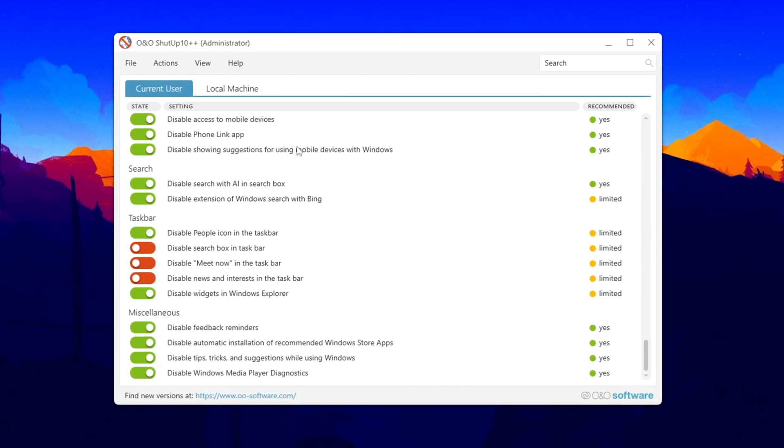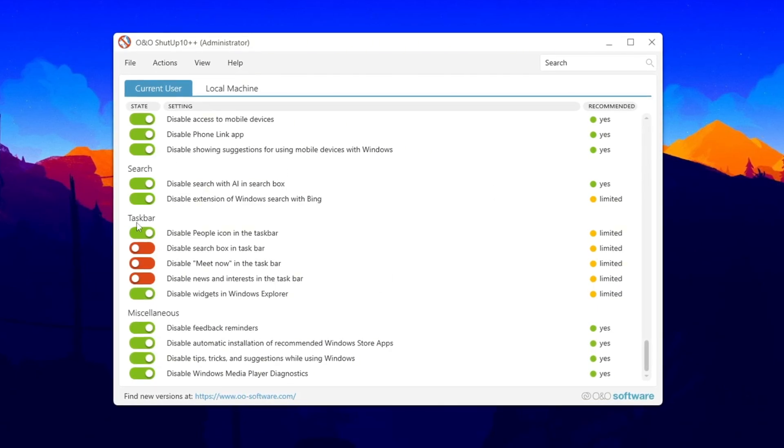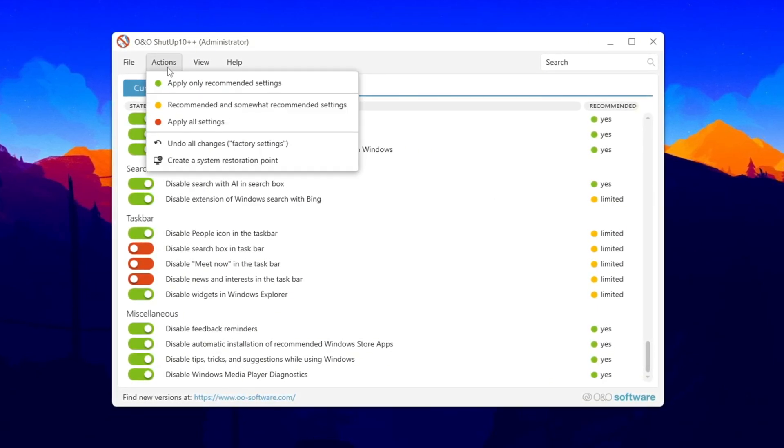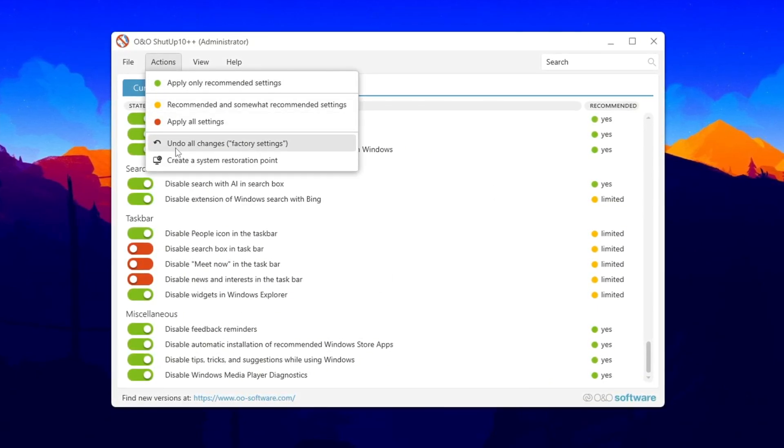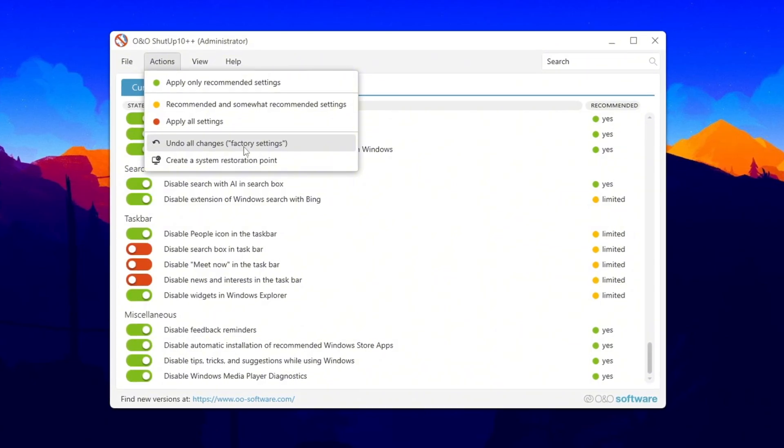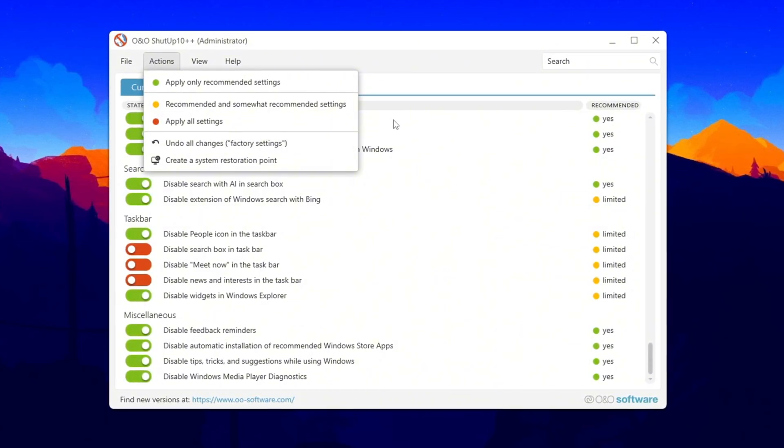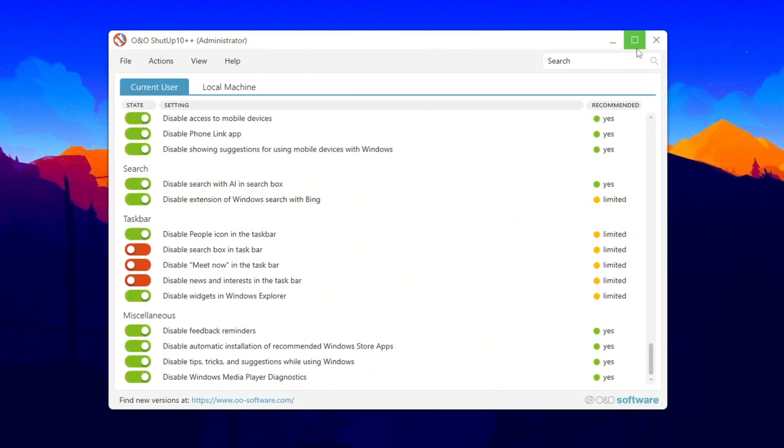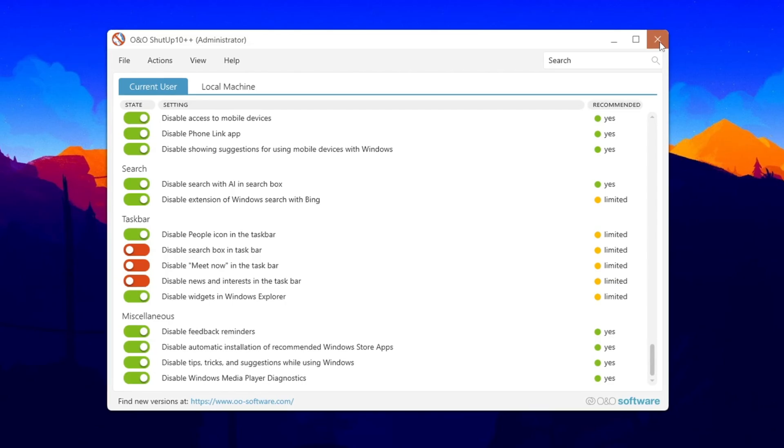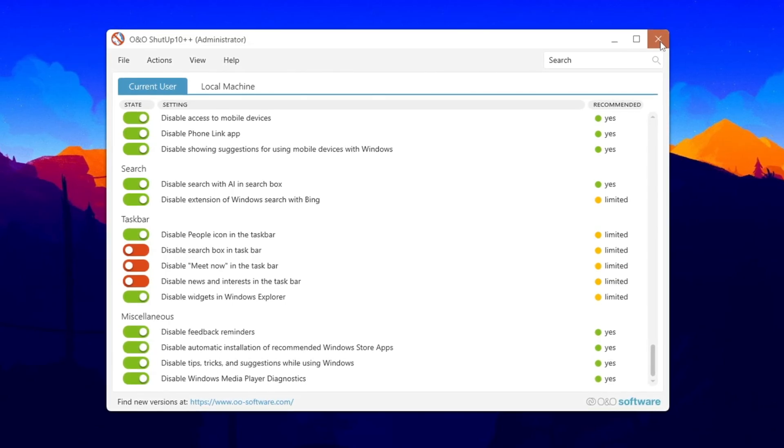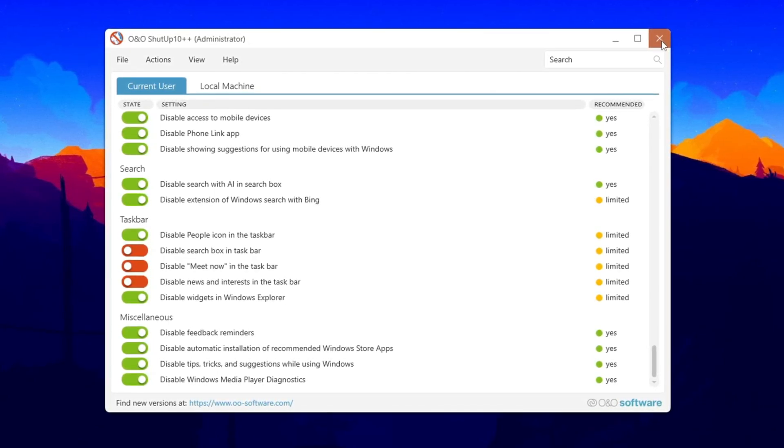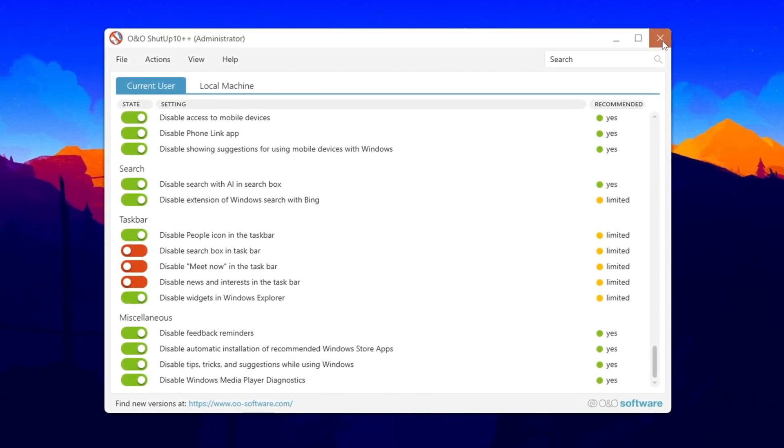If you ever run into problems after applying these settings, just open the tool again and click Undo All Changes. This will bring everything back to normal. Lastly, check the box that says Do Not Show This Message Again and click OK to finish. Your computer will now run faster and be more private while gaming in CS2.